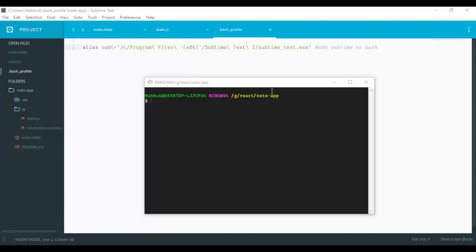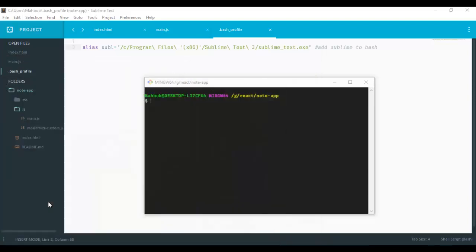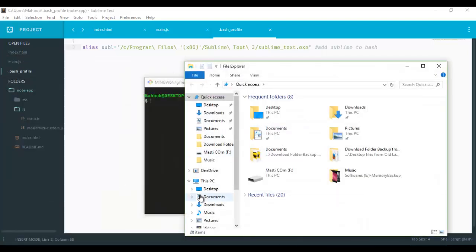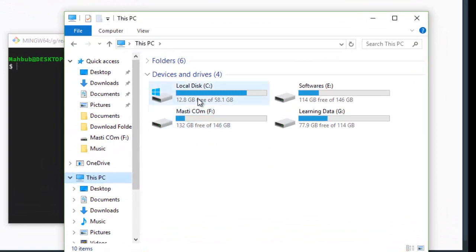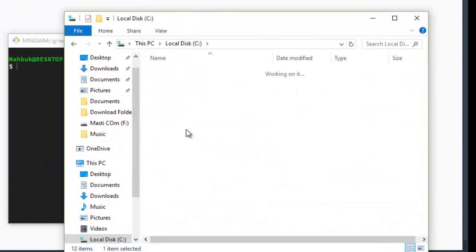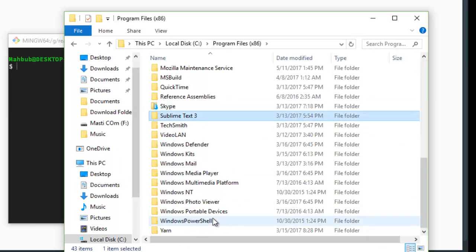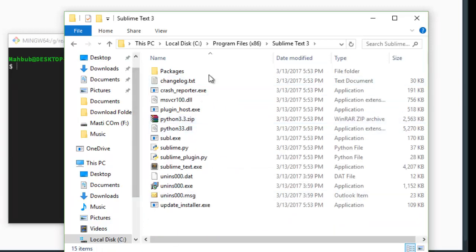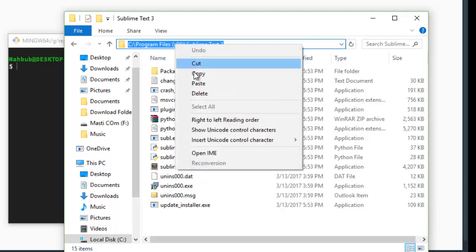To do that, just simply go to your application directory, installed application directory. And there you go, it is Sublime Text, in this case it is here. So you have to simply just copy that directory.